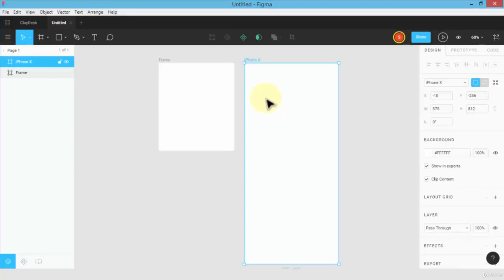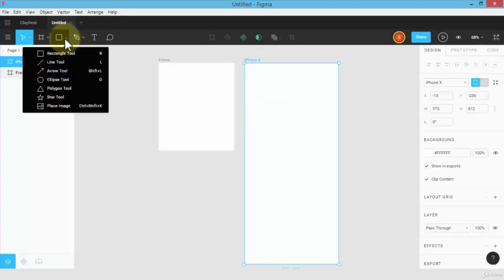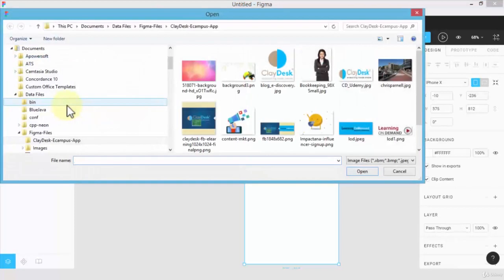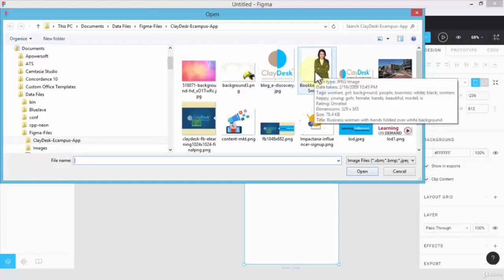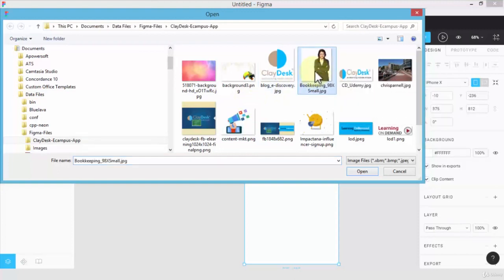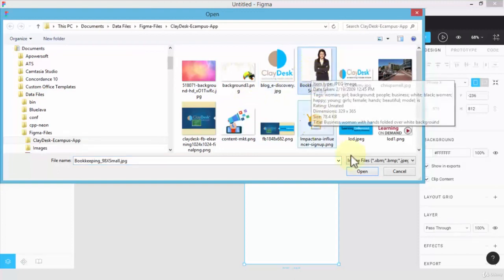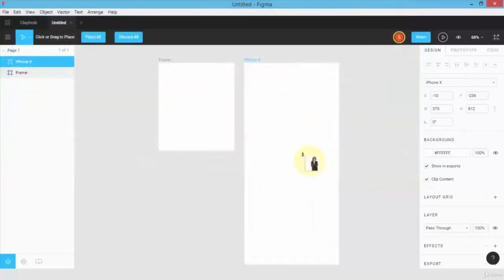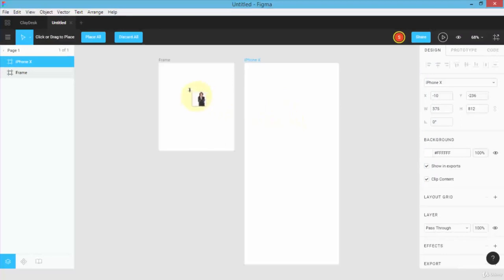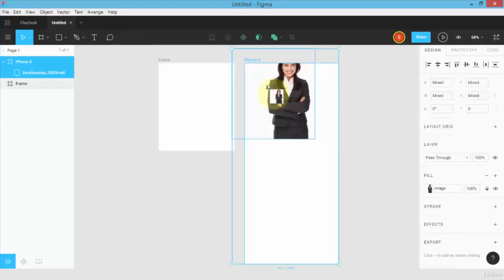Once I have frames, I can simply add a background image to the frame. Select the frame, go back to my menu, click on the place image—brings up my Explorer. I can simply choose an image I wish to insert. For example, I'm going to choose this bookkeeping image, click open, and notice I can either drop this image on the customized frame or on the iPhone 10 screen size.